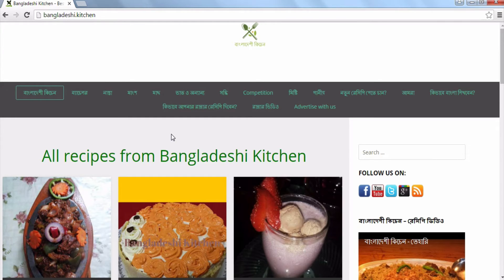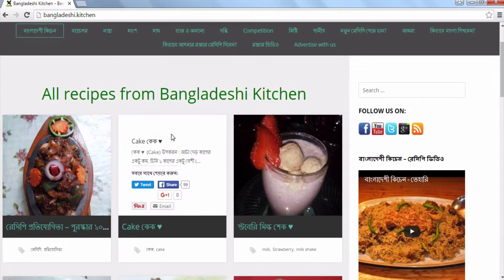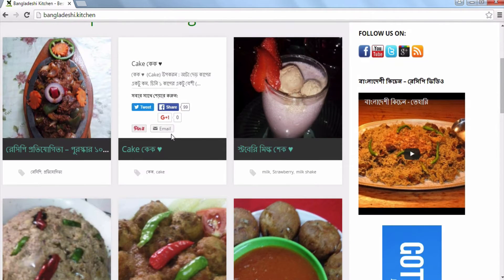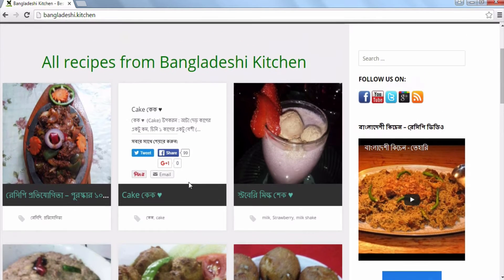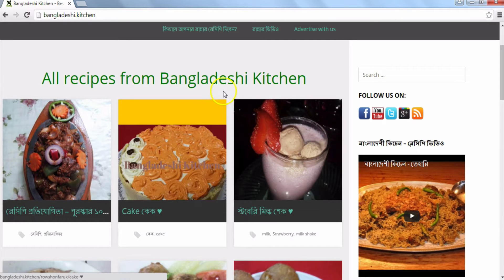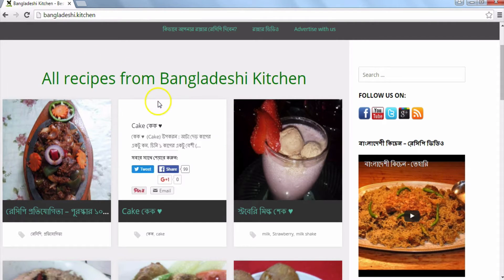We will see a website at bangladeci.kitchen. We will see a recipe on Bangladeci. I will show you the recipe name, description, Twitter bar, Facebook icon, and all recipes from Bangladesh.